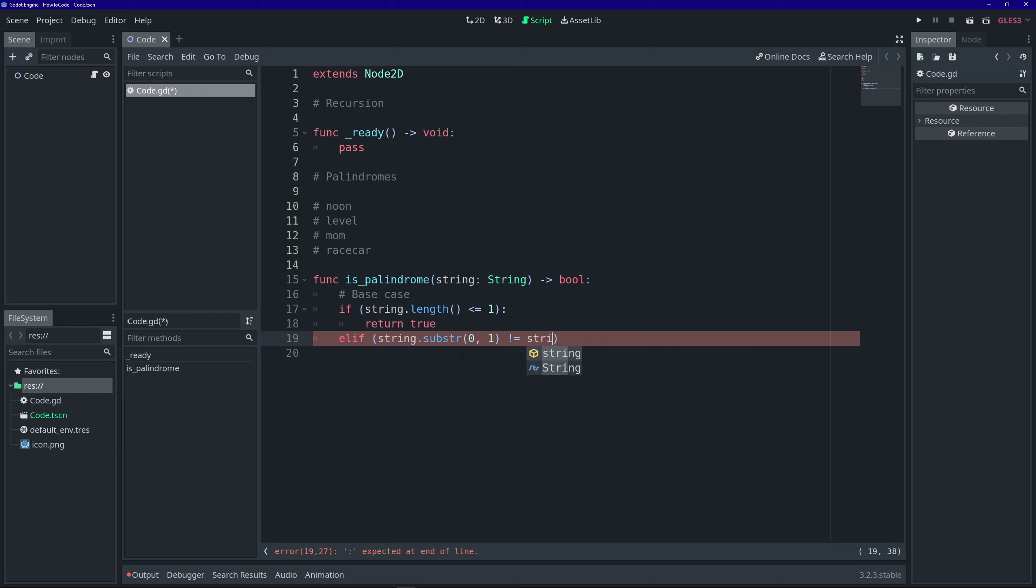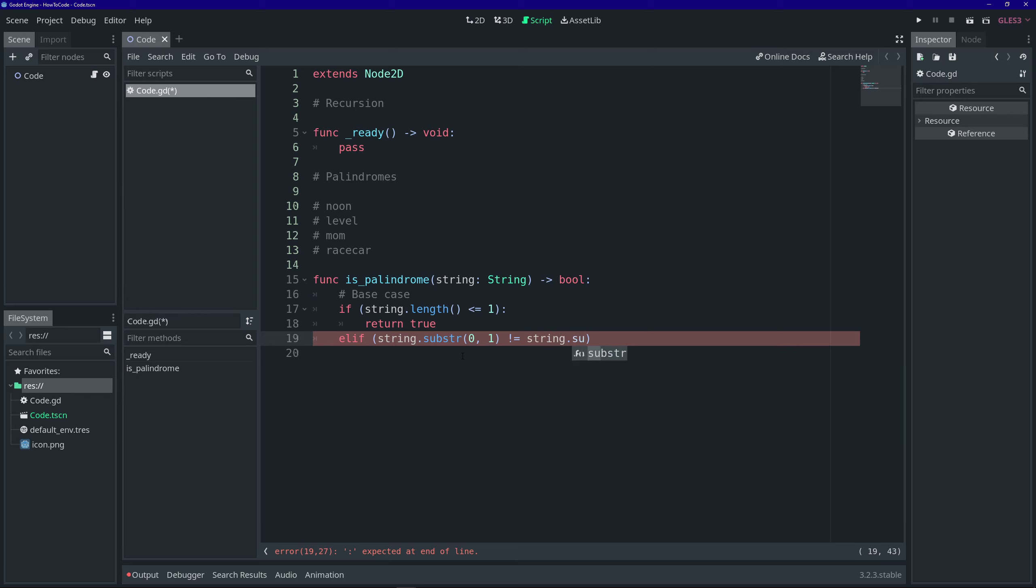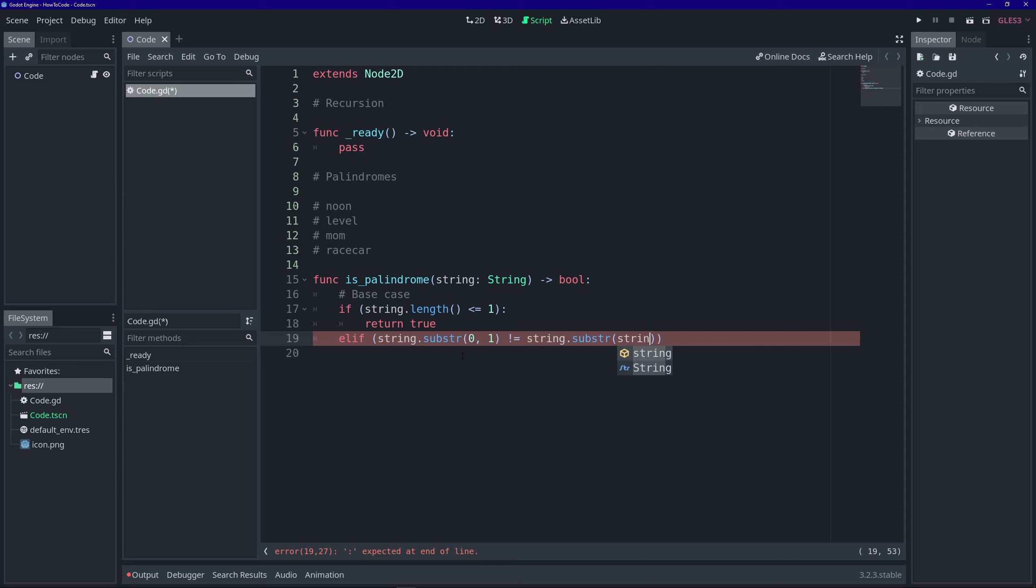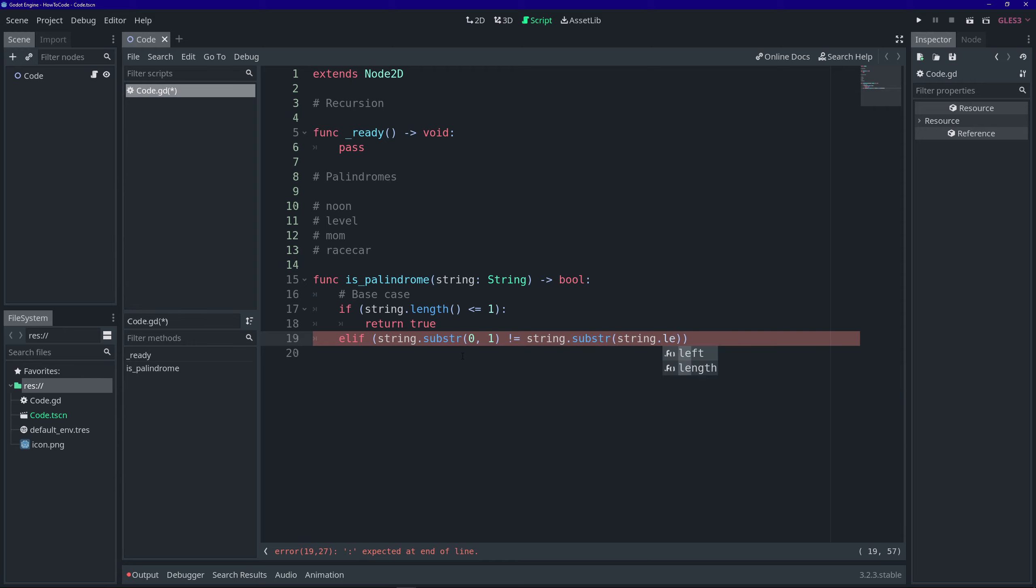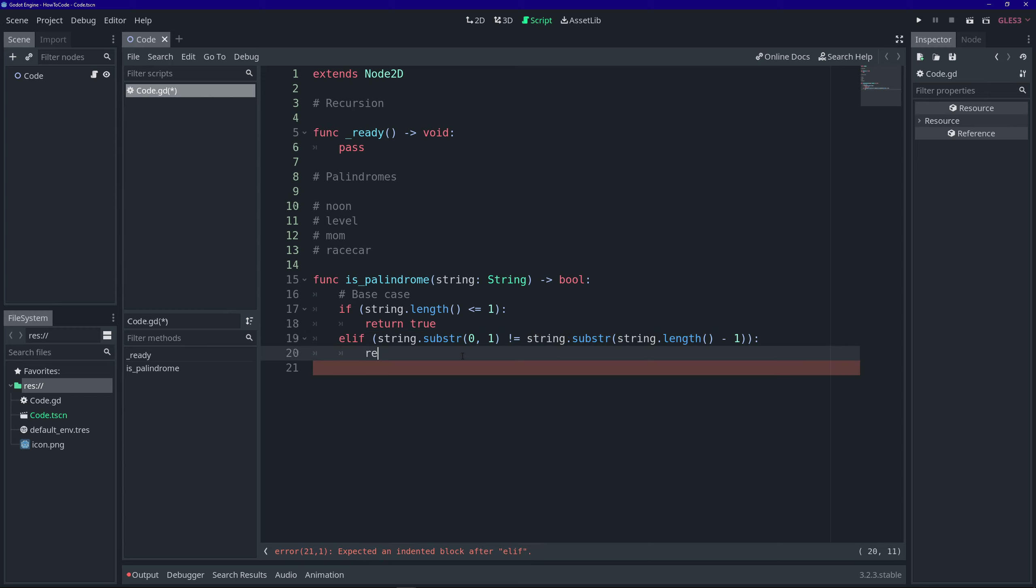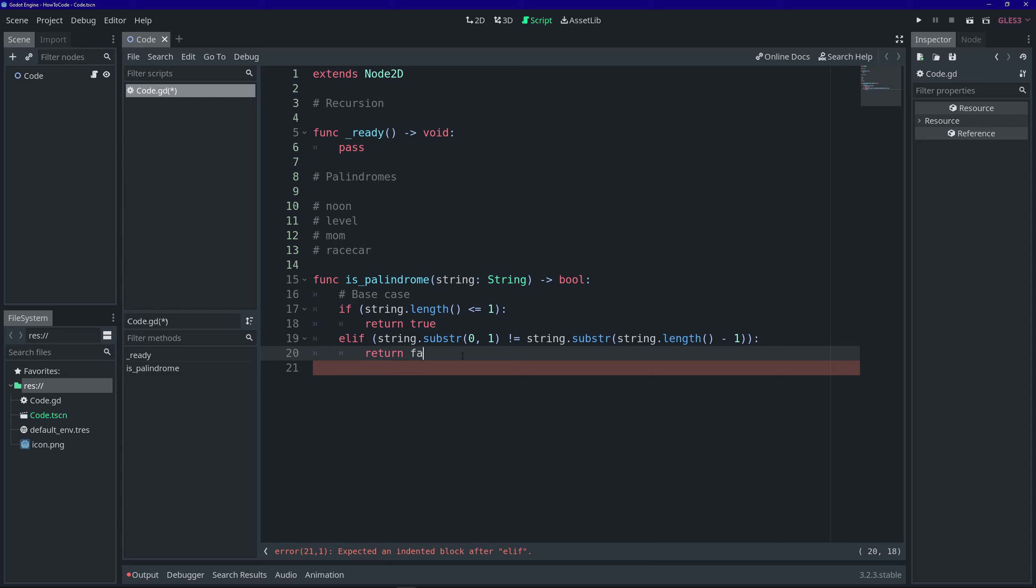If that does not equal the last letter, which we can get by calling the substring method again, this time starting at the last character, which would be the string length minus one. And if those two letters do not match, then we know that the word is not a palindrome.